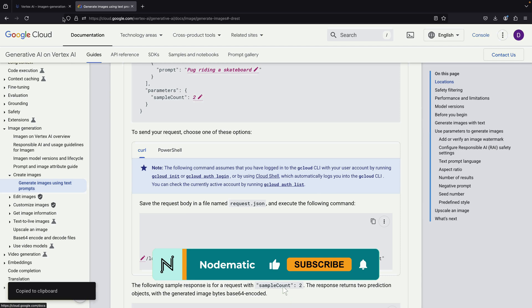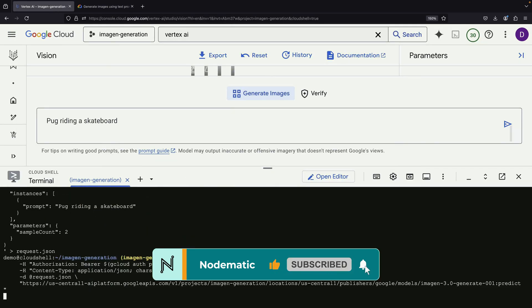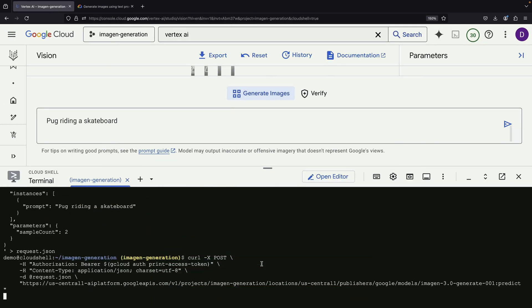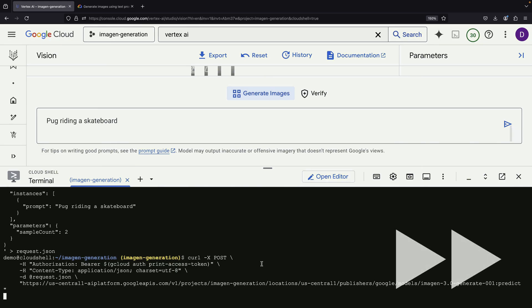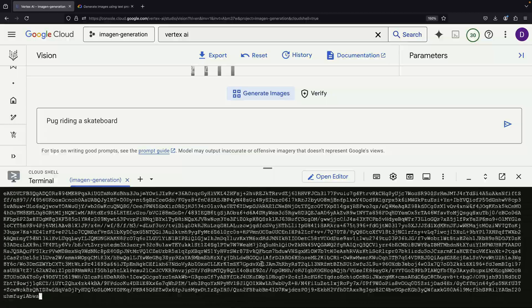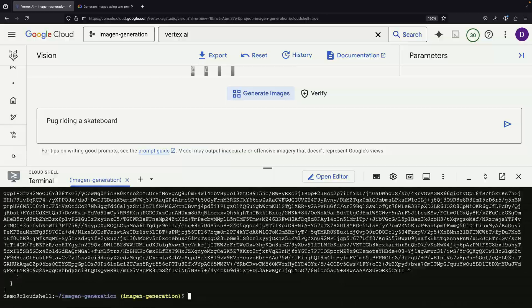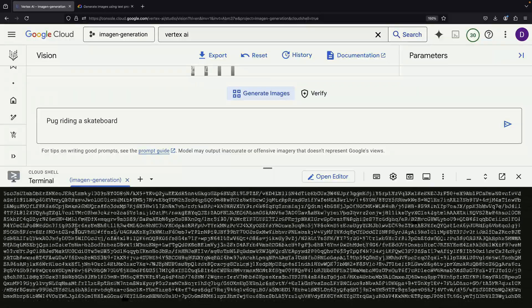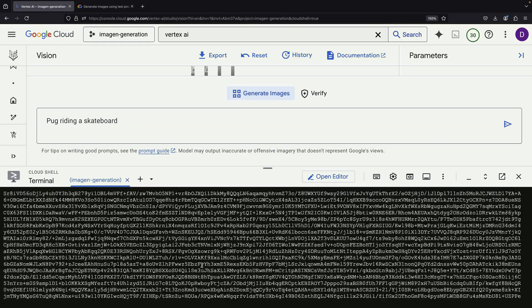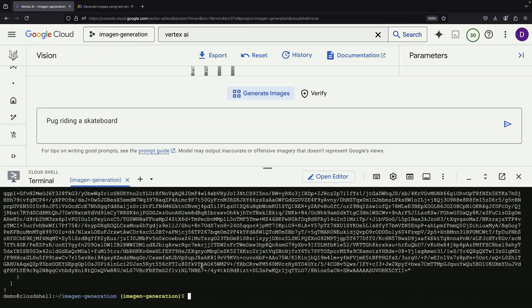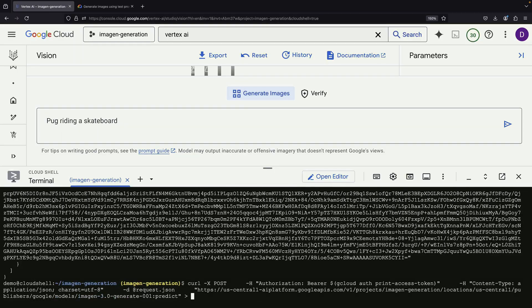After preparing our curl call with all the necessary parameters, we'll run it in our terminal. When we receive the response, we'll notice that it comes in Base64 encoded format. This means we'll need to decode this data to actually see and save our images.